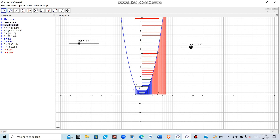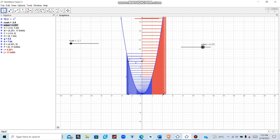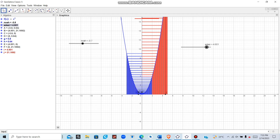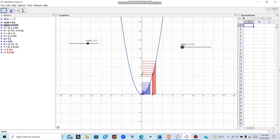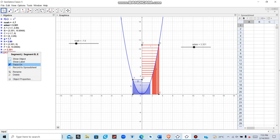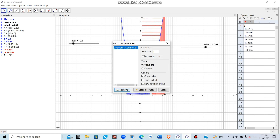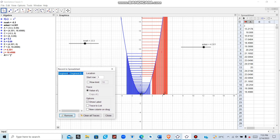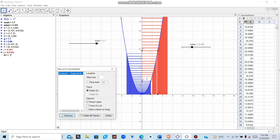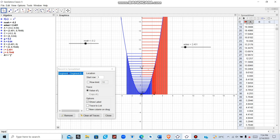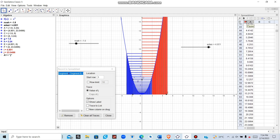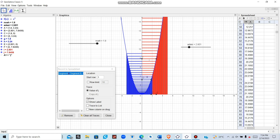You can also record the slider values in a spreadsheet. Go to View, then Spreadsheet. Click on the value you want to record, then select Record to Spreadsheet — it will automatically start recording as the animation runs. Note that animating produces many repeated values going up and down, so you may prefer to move the slider manually to record values cleanly. This is where today's tutorial ends.